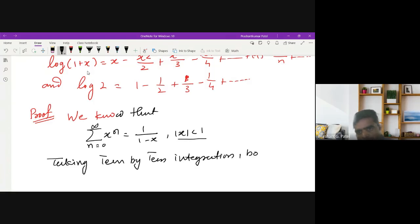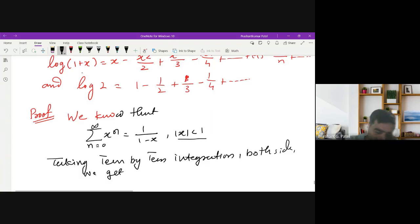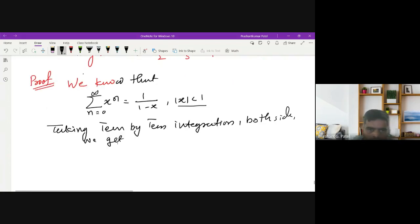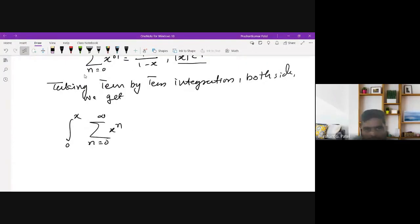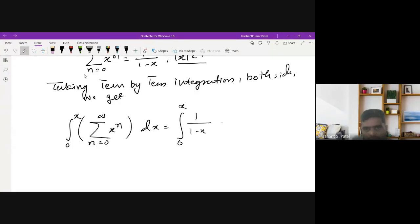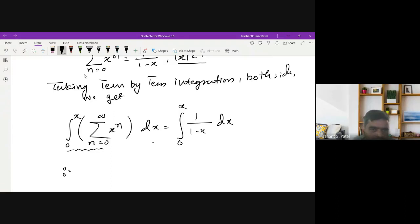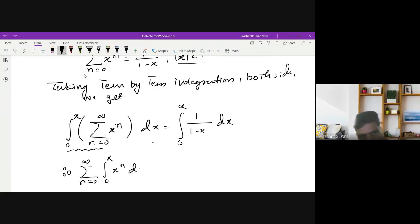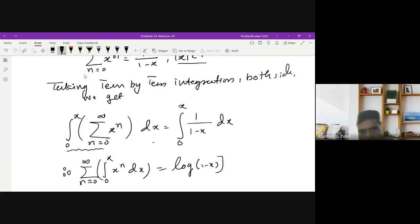Taking term-by-term integration on both sides, we integrate from 0 to x: the integral of the summation of x^n dx equals the integral from 0 to x of 1/(1-x) dx. Since term-by-term integration is valid, the integration sign and the summation sign are interchangeable. The right-hand side evaluates to log(1-x), with limits from 0 to x.